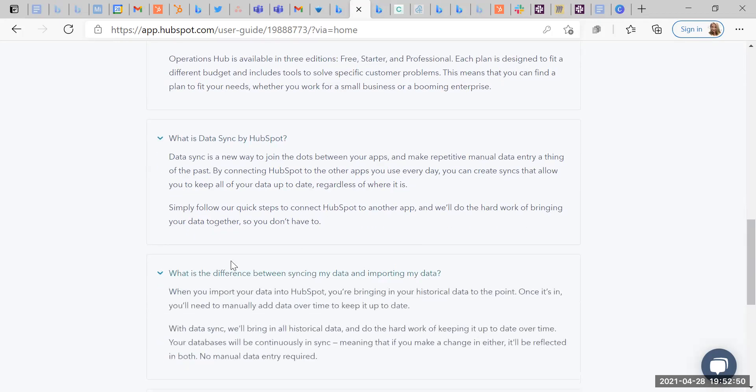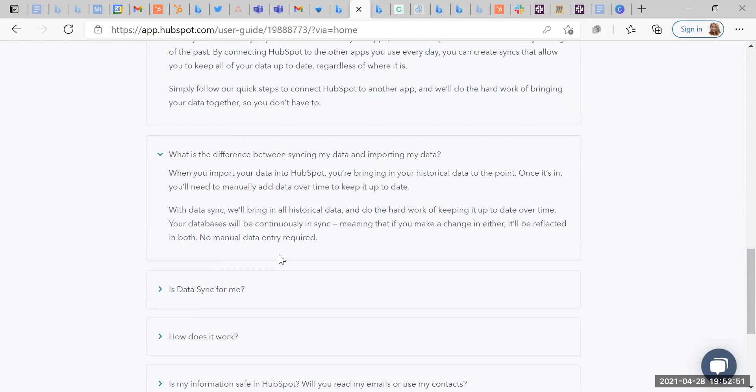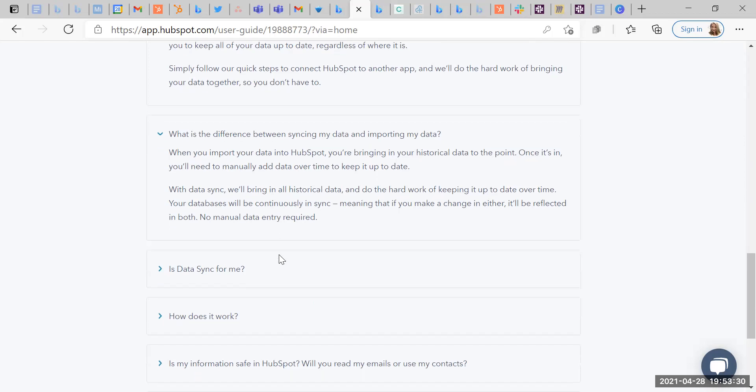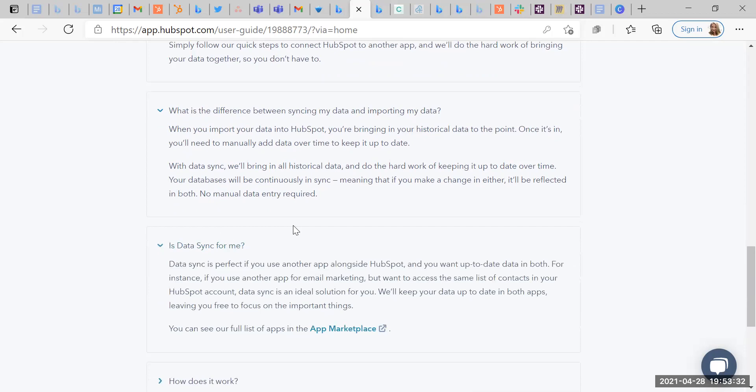What's the difference between syncing and importing? When you import your data into HubSpot, you'll bring in historical data to the point. Once it's in, you'll need to manually add data over time to keep it up to date. With a data sync, we will bring in all the historic data and do all the hard work by keeping it up to date over time. Your database will continuously be in sync, meaning that if you make a change in either, it will be reflected in both. No manual data entry is required. Now, this is already sounding awesome to me because I have a use case which is related to onboarding people through our Airtable form and I would like the information to be updated if they also exist in our HubSpot CRM. So that's what I'm going to be working on today.